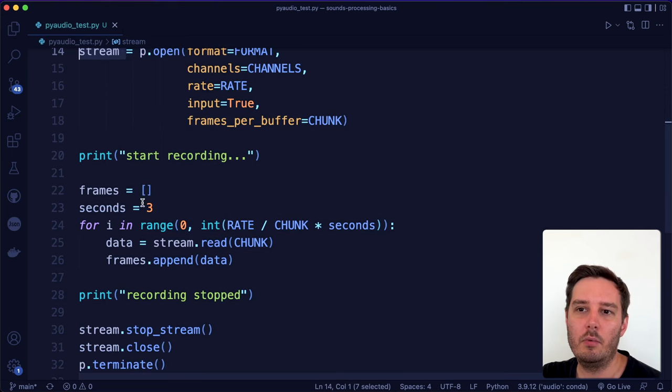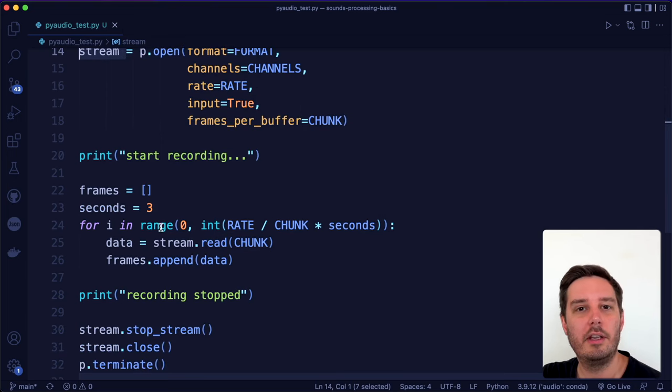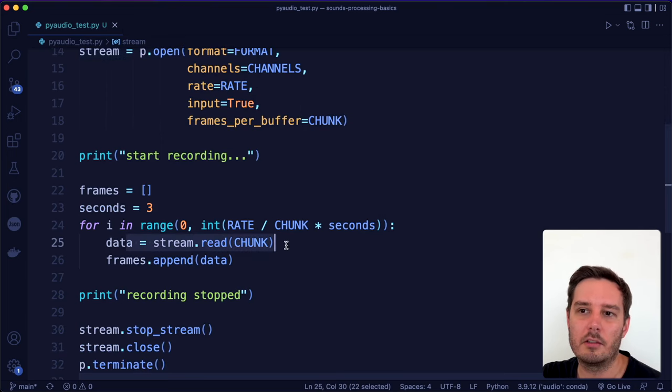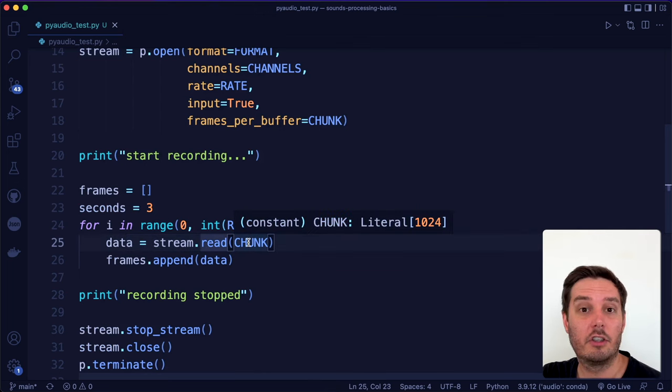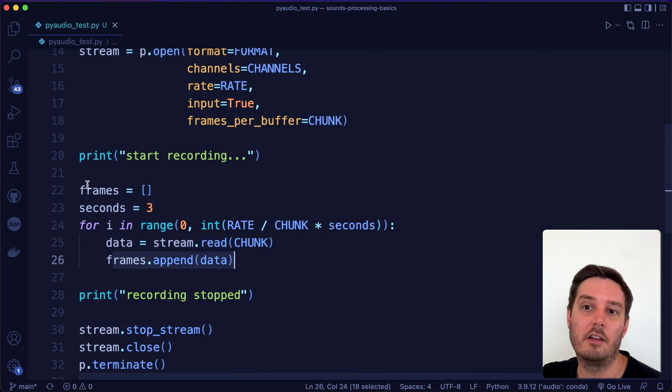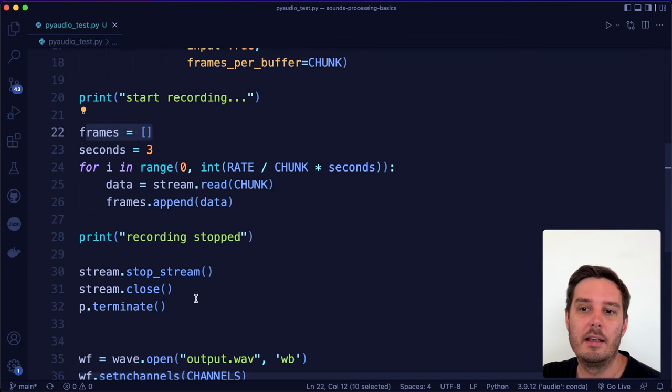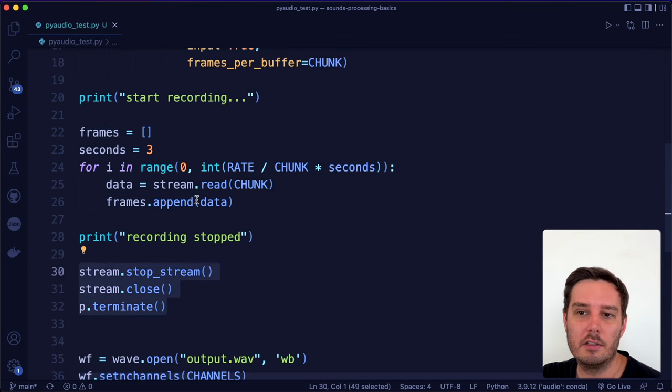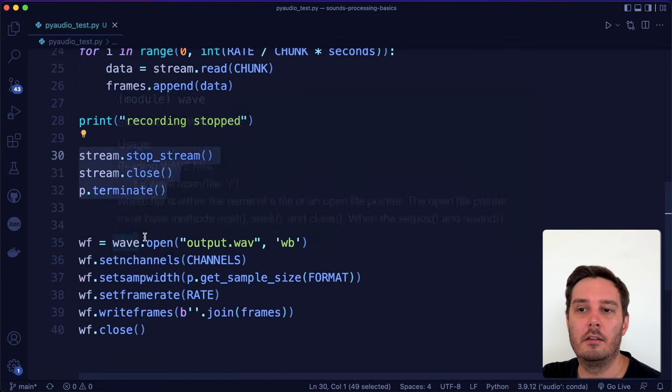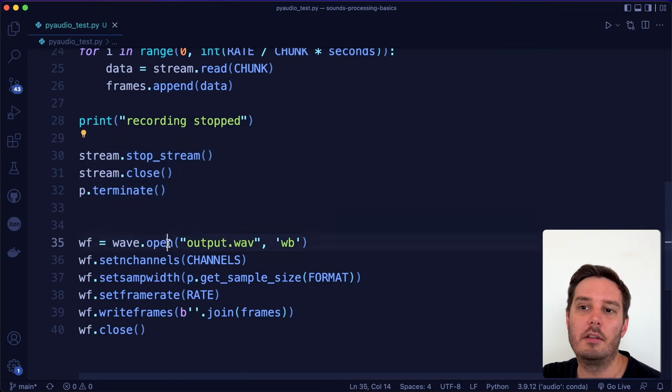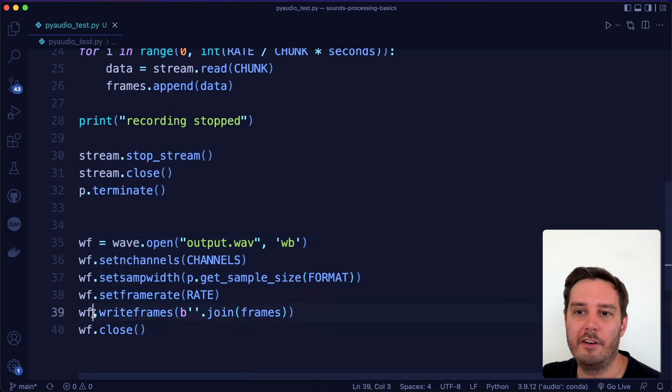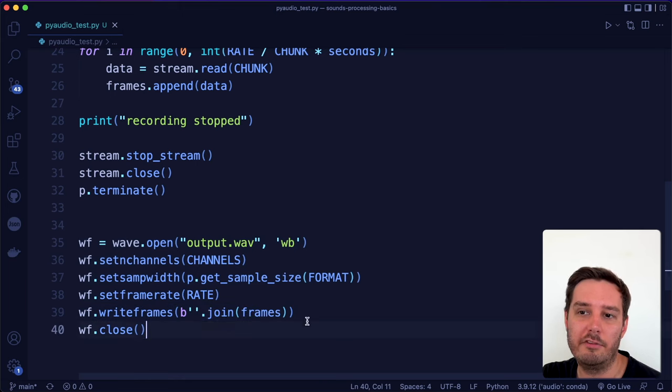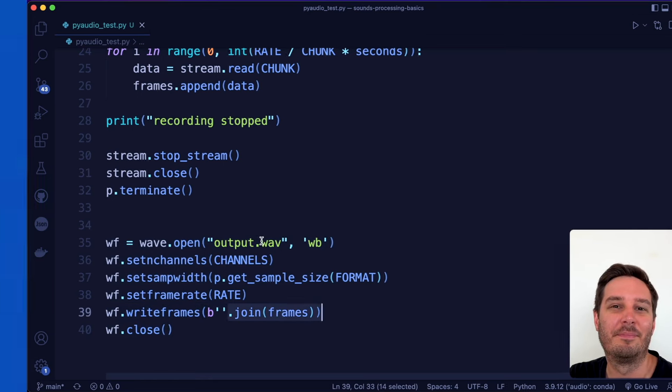Then we can read the stream. Here we read the microphone input by saying stream.read. This will read it in different chunks, and we can append the different chunks to a list of different frames. Then we close the stream again, and then we can use the frames to work with this. For example, here we use the wave module again and then say wave file.write frames and dump all the frames again to a wave file.